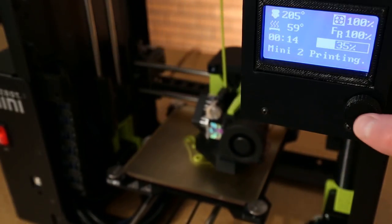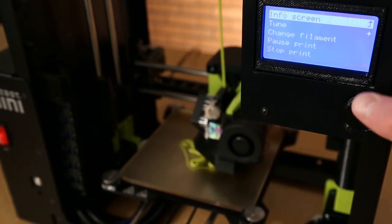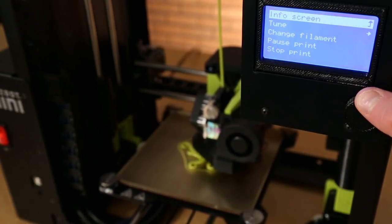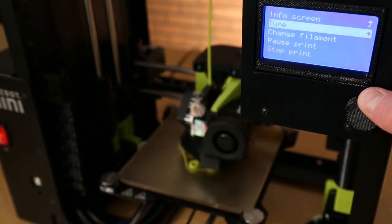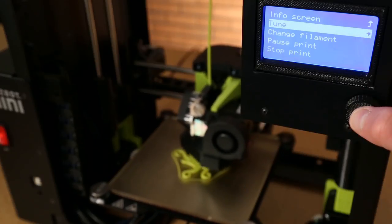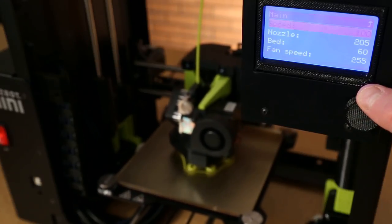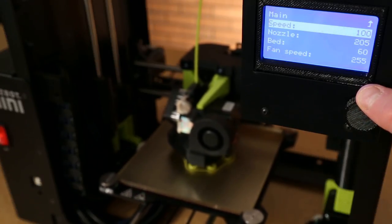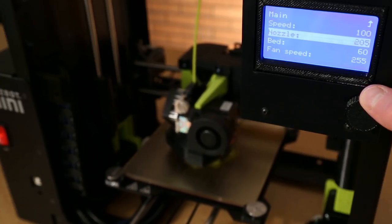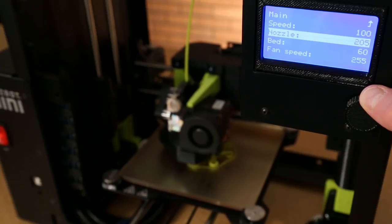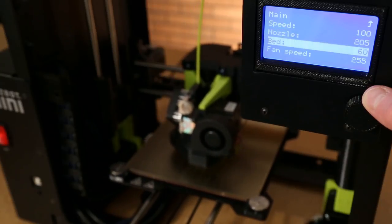When your Lulzbot Mini 2 is printing, you'll notice some of the menu items change. You can select tune to manually dial in print settings like nozzle temperature, fan speed, and Z offset.